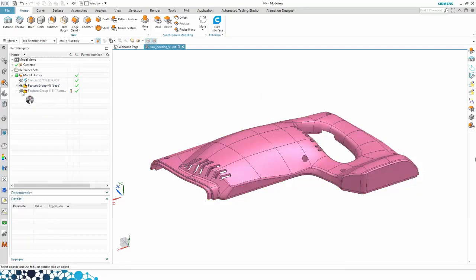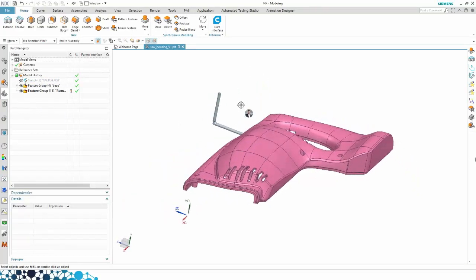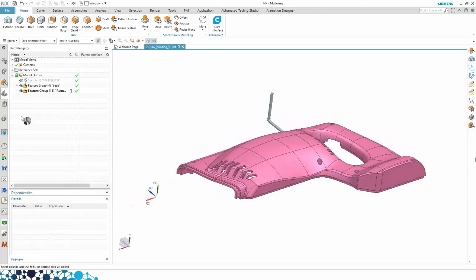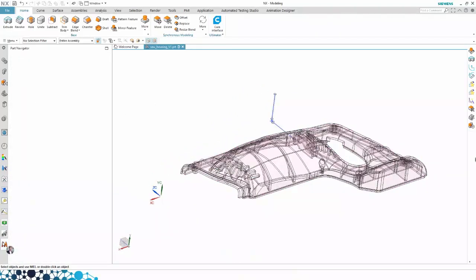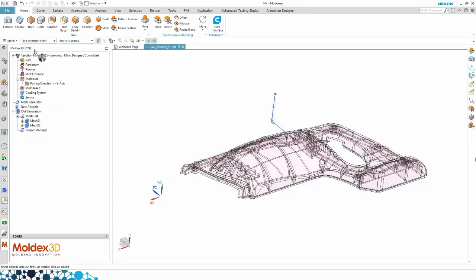It could be a STEP file that you have imported in NX. It could also be your own default model part. As you've already seen, I've created my own runner system — that's also one of the capabilities within NX where you have your own drafting tools to make maybe a complex runner system for yourself.